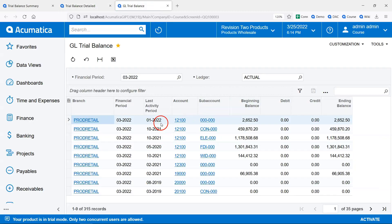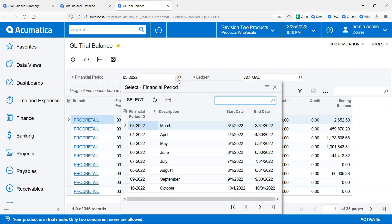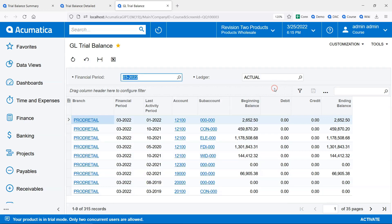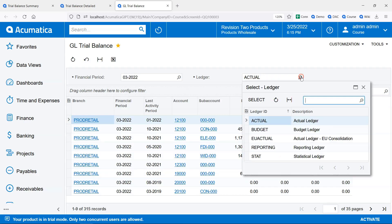The financial period on top defaults to the current financial period, but we can change it if we want. The ledger defaults to actual, but we can change it to something like budget if we want.